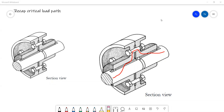Just a quick recap — the critical load path. That's what this whole assignment is pretty much about: designing a component to be able to be strong enough to withstand the stresses and the forces involved when it's actually working. We understand that the critical load path will be the deciding factor whether or not the design is good or bad.